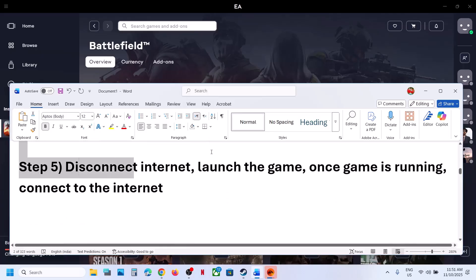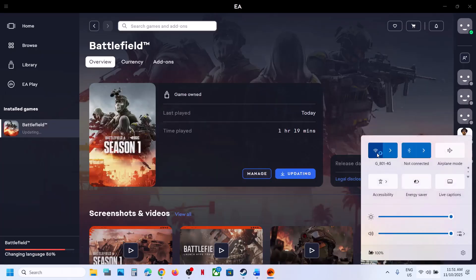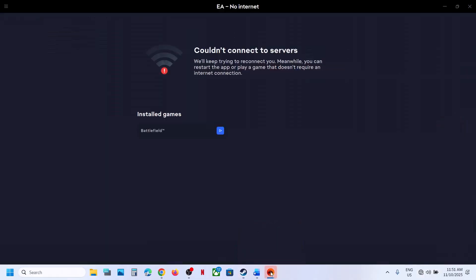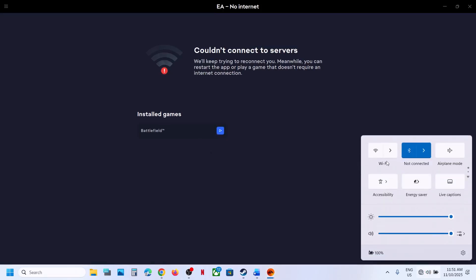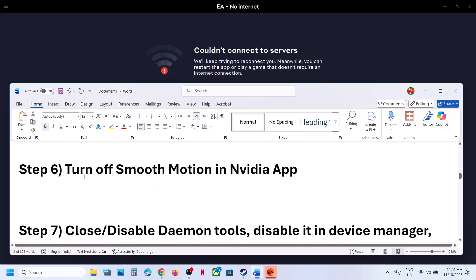If still not working, try disconnecting the internet. Turn off your internet connection, or unplug the ethernet cable if you have a wired connection. Once the internet is off, the EA app or Steam will go offline. Launch the game from there. Once the game is open, reconnect the internet and it will go back online.